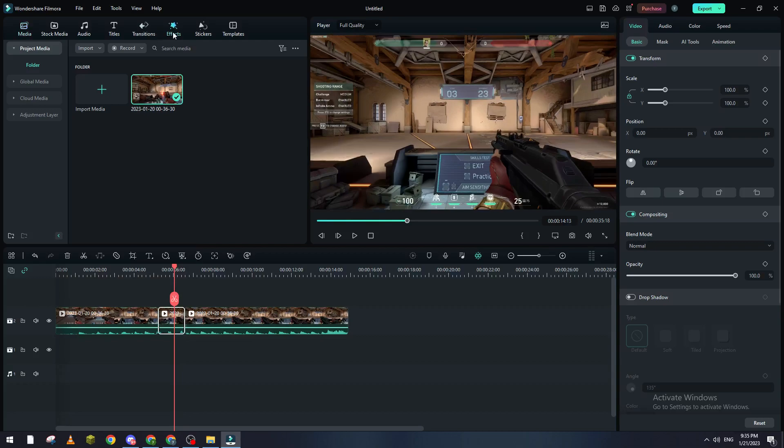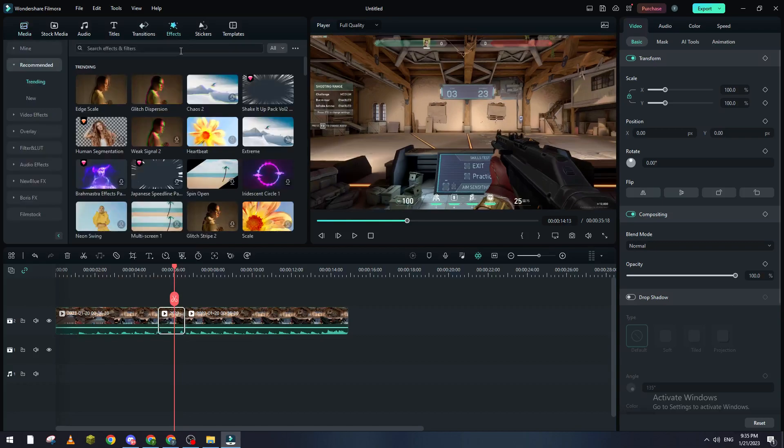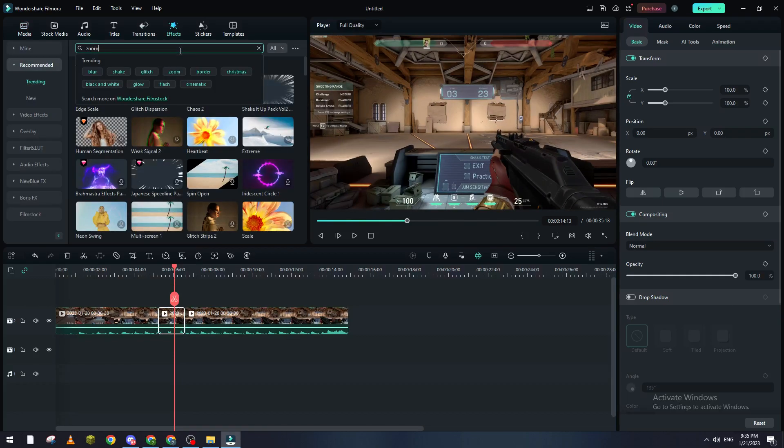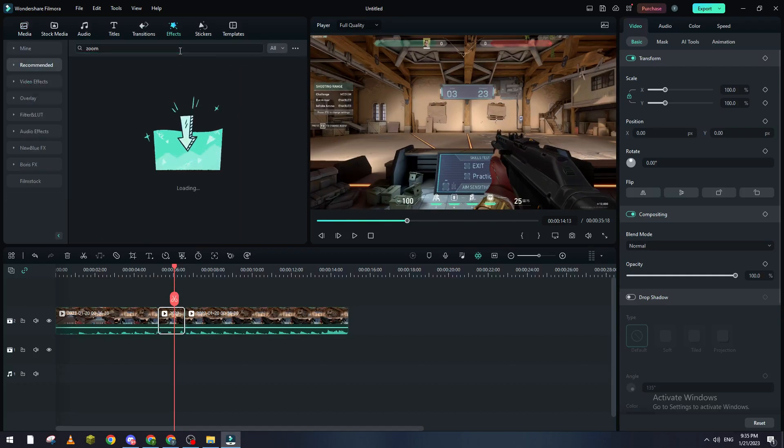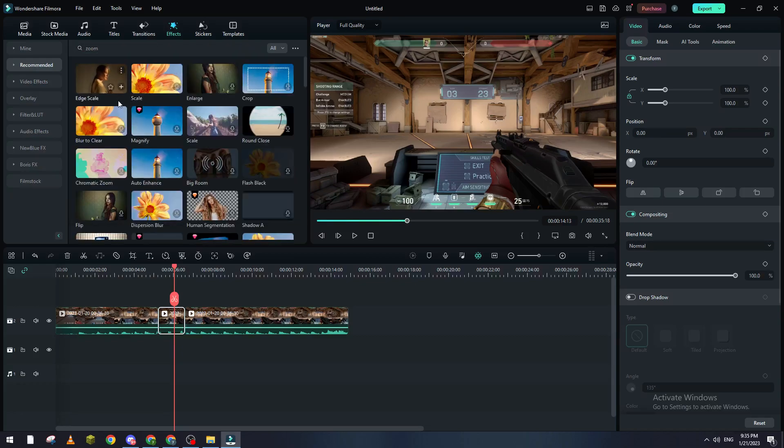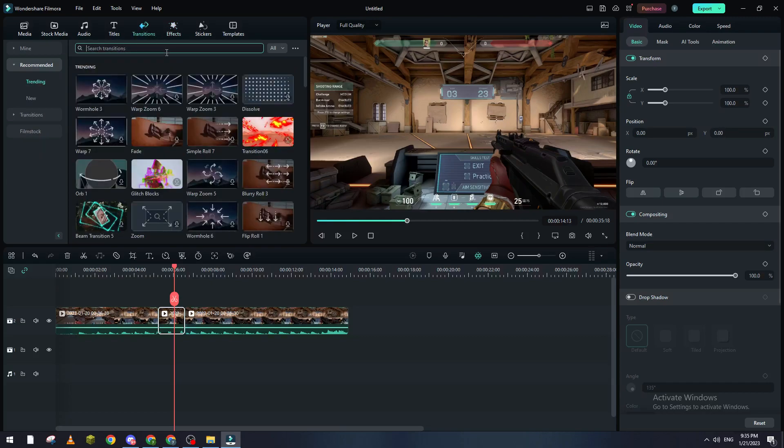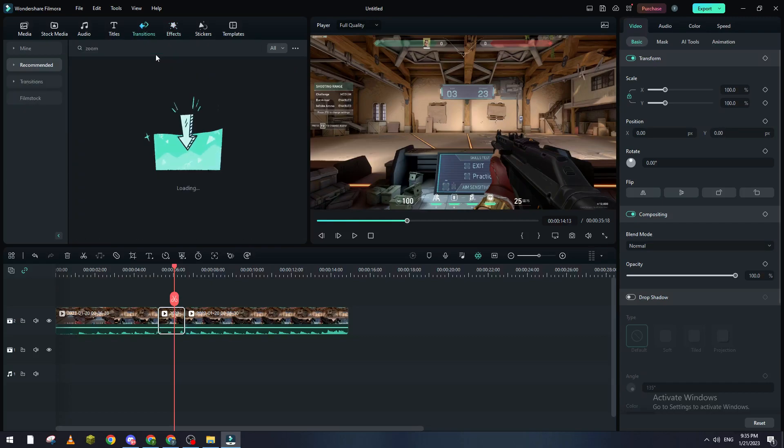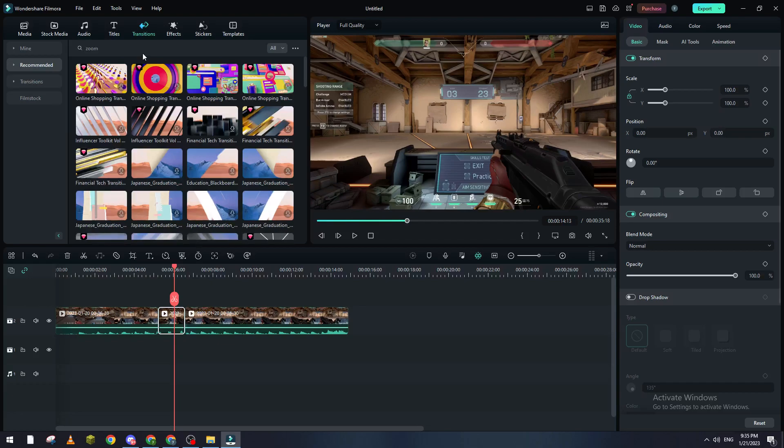There are multiple effects that you can use. For example, if you write zoom in here you will find some effects for you to use. There are also some transitions like zoom in, zoom out, etc. you can also use, but most of them as you can see are paid and not free.